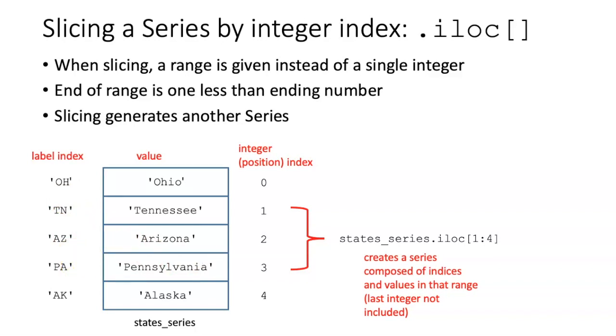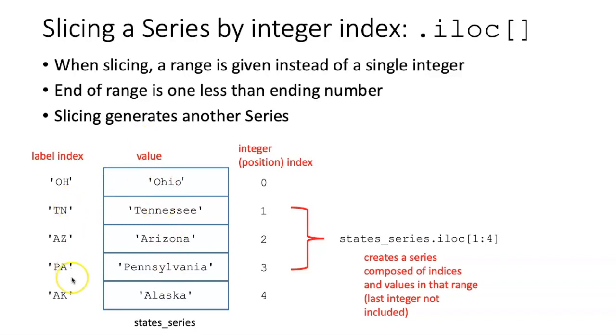Recall that when we use iloc to specify a position in the series, the result was the type of item that composed the series. If the series is a series of strings, the result would be a string. However, when we slice a series using iloc, the result is another series, which includes both the values and their associated labels.